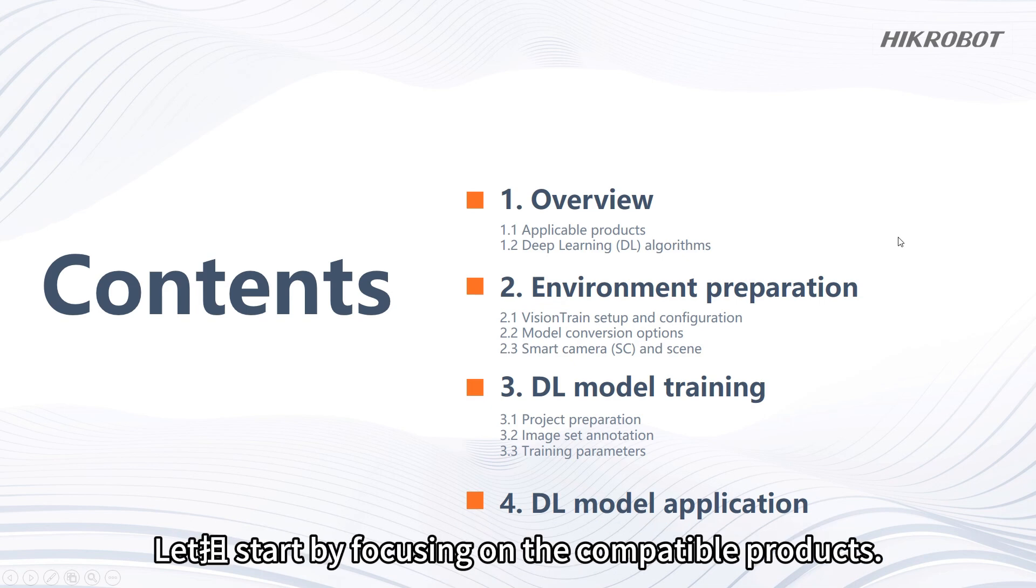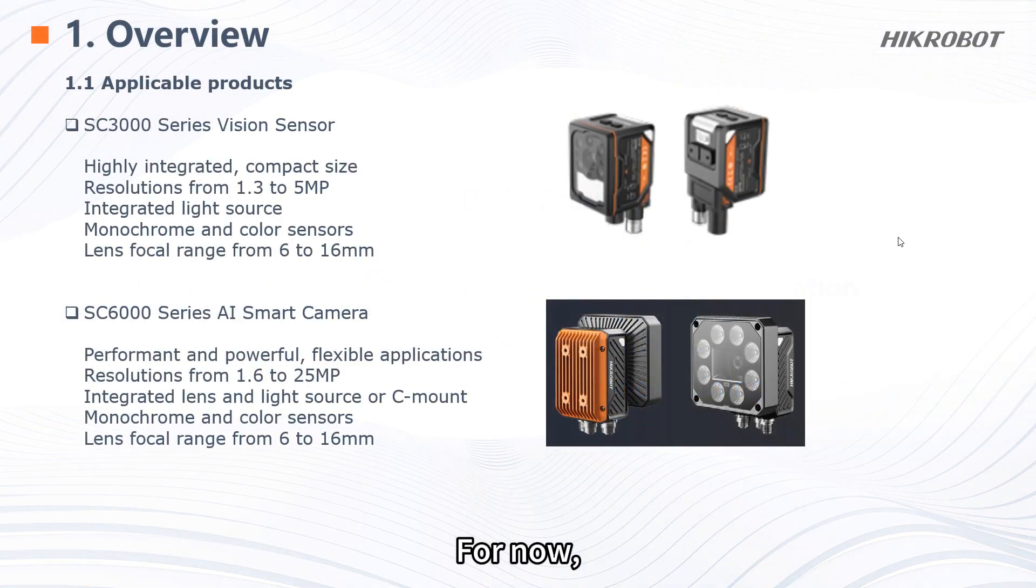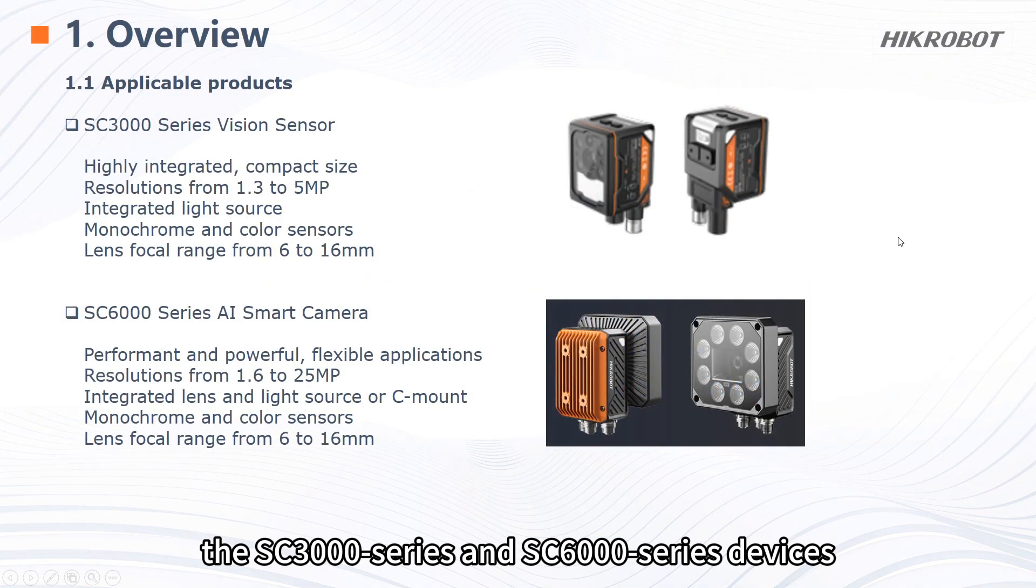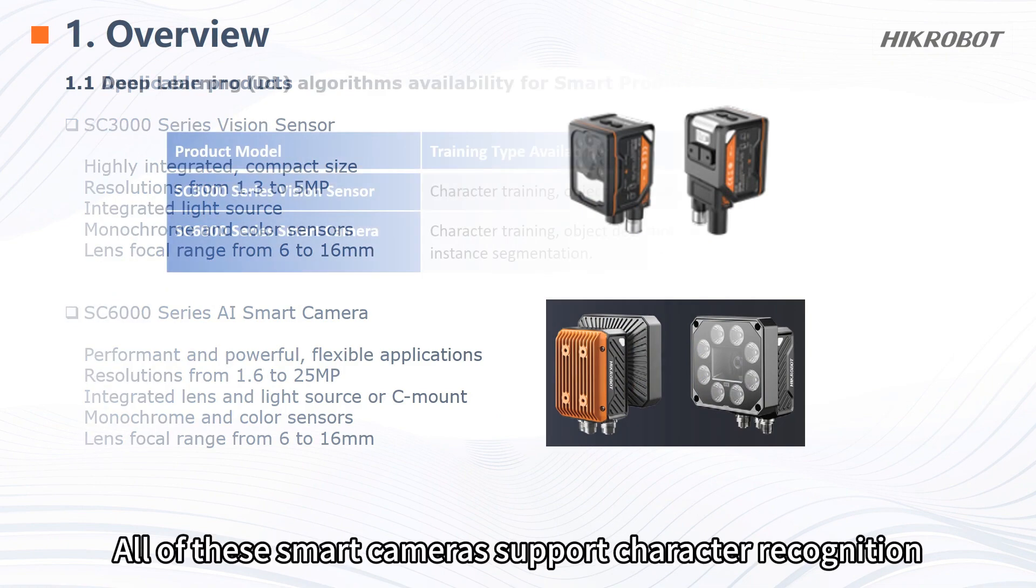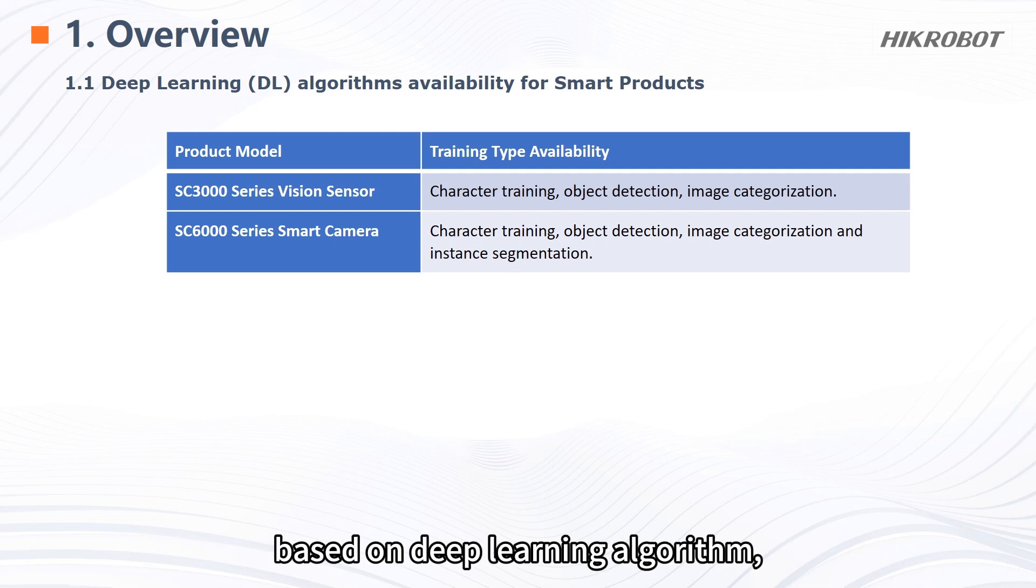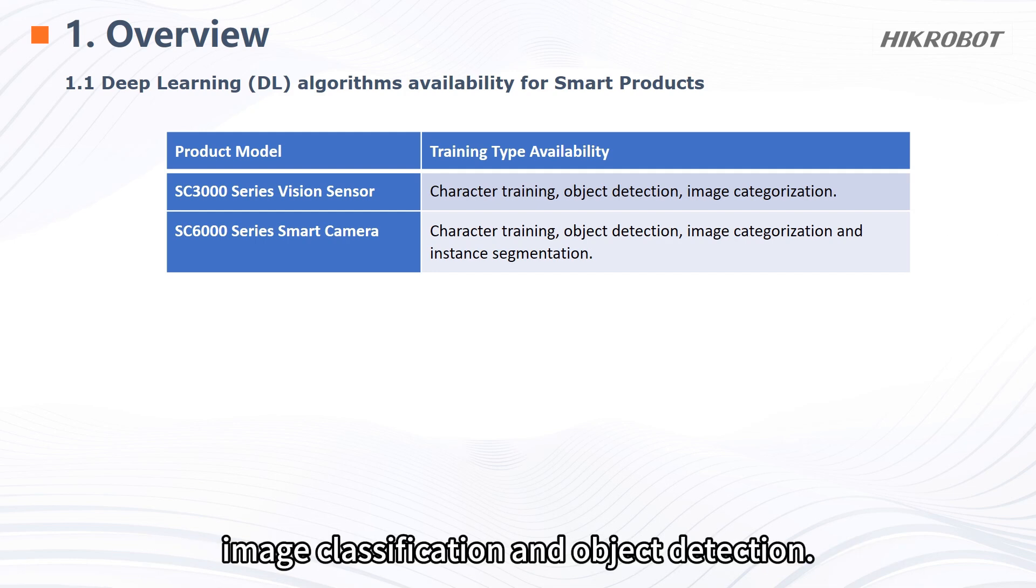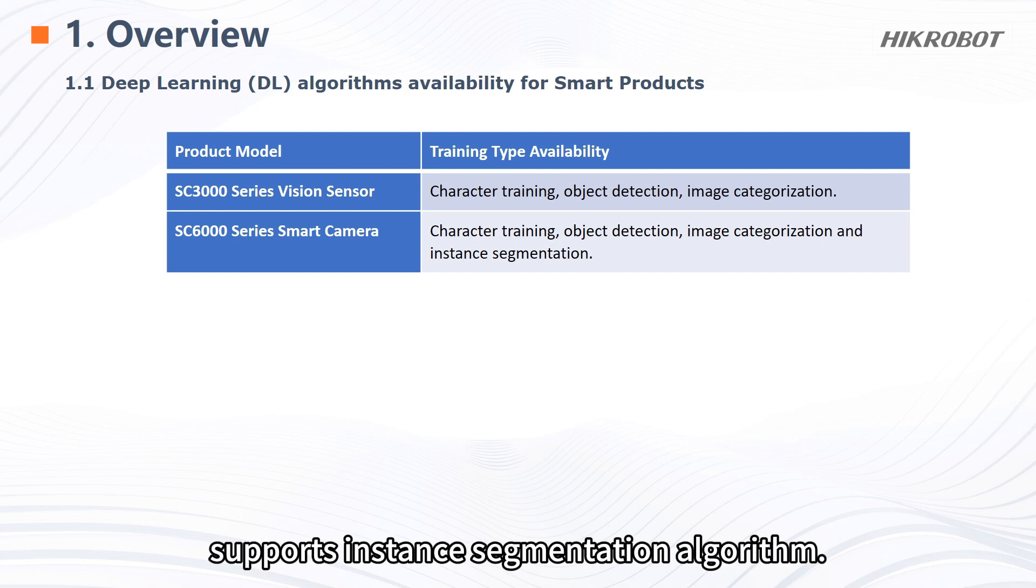Let's start by focusing on the compatible products. For now the SC3000 series and SC6000 series devices are the primary options. All of these smart cameras support character recognition based on deep learning algorithm, image classification and object detection. Additionally, the SC6000 series supports instance segmentation algorithm.